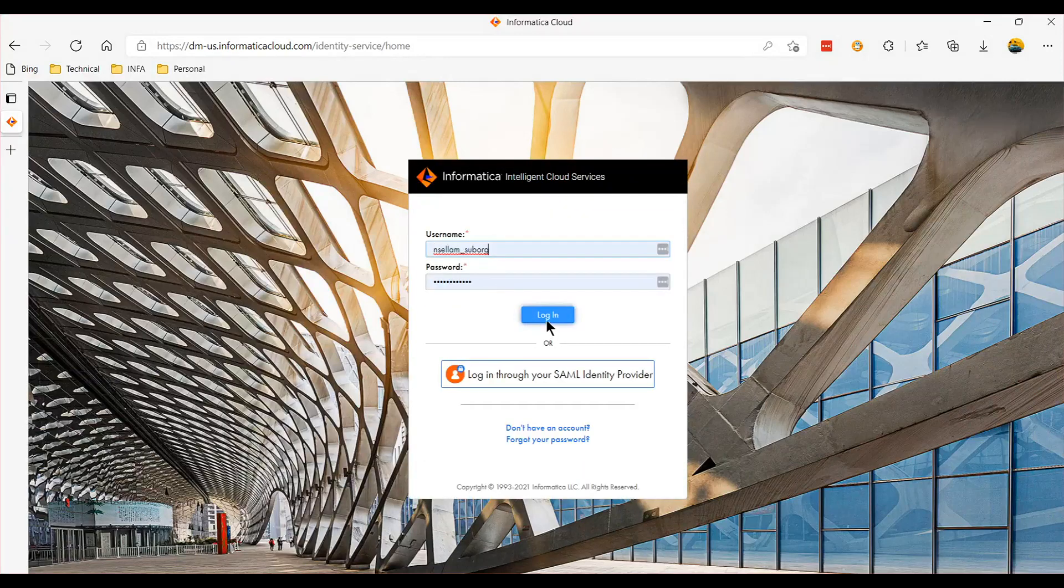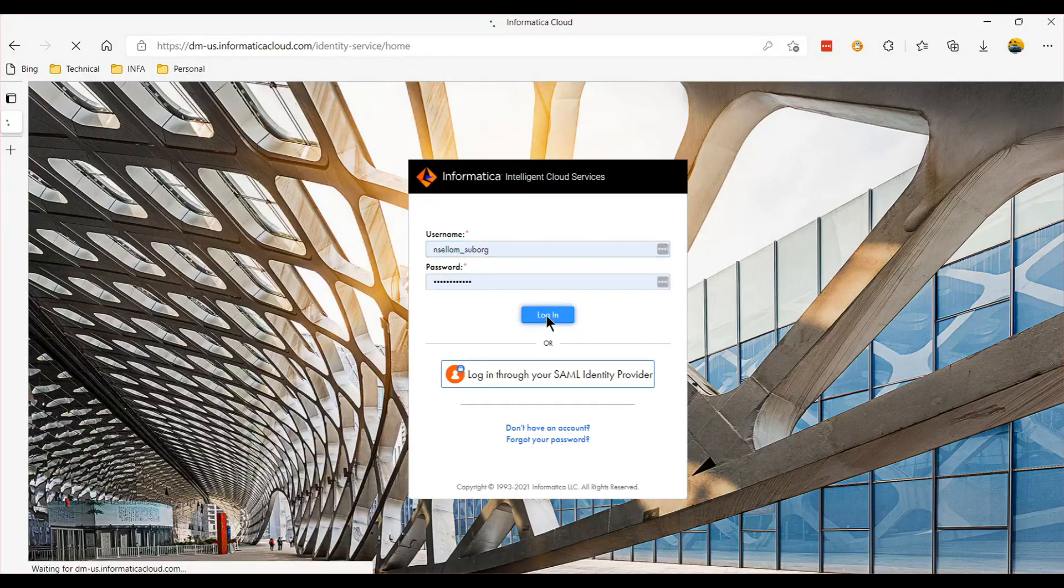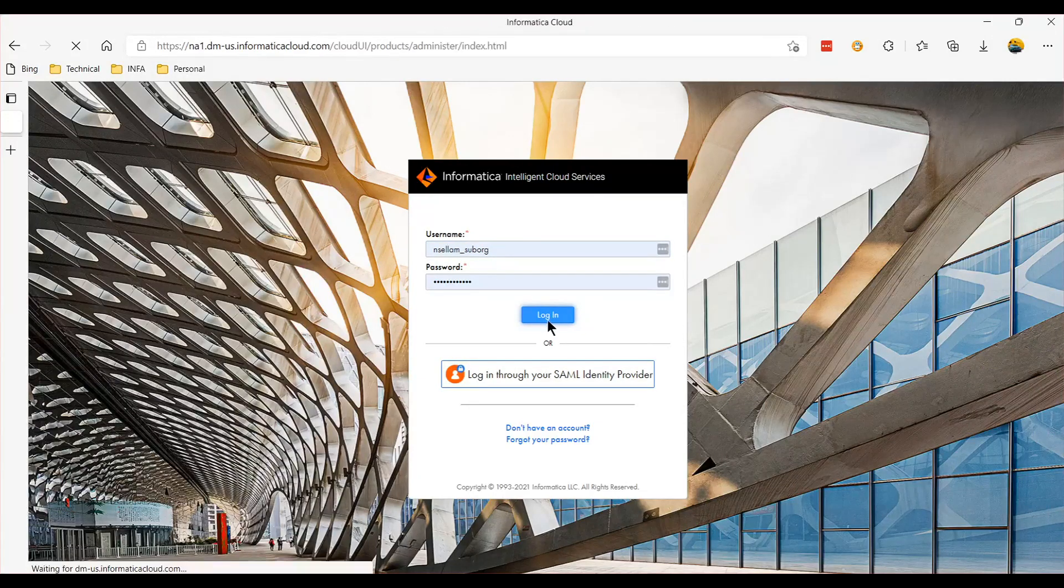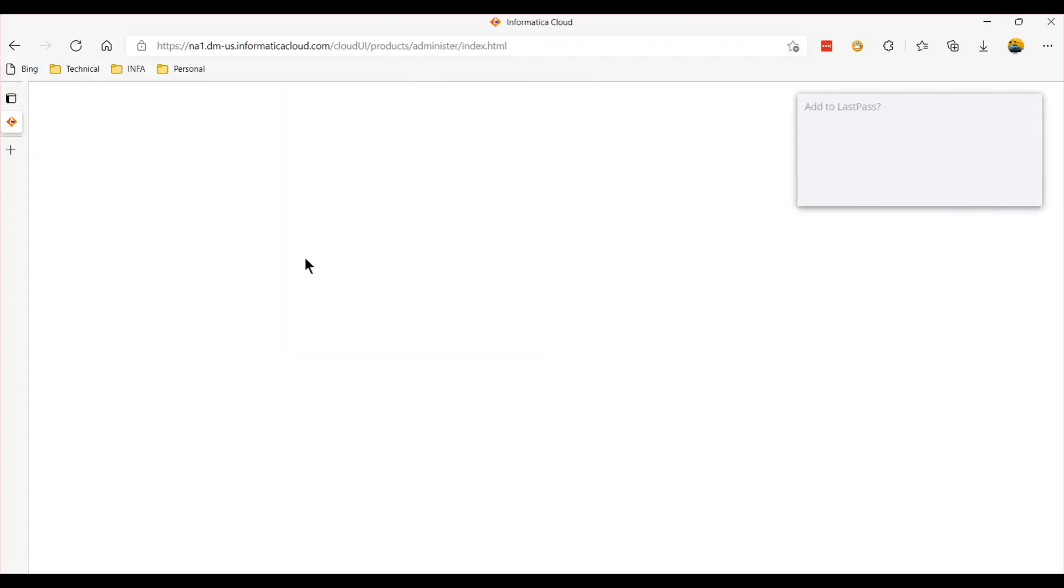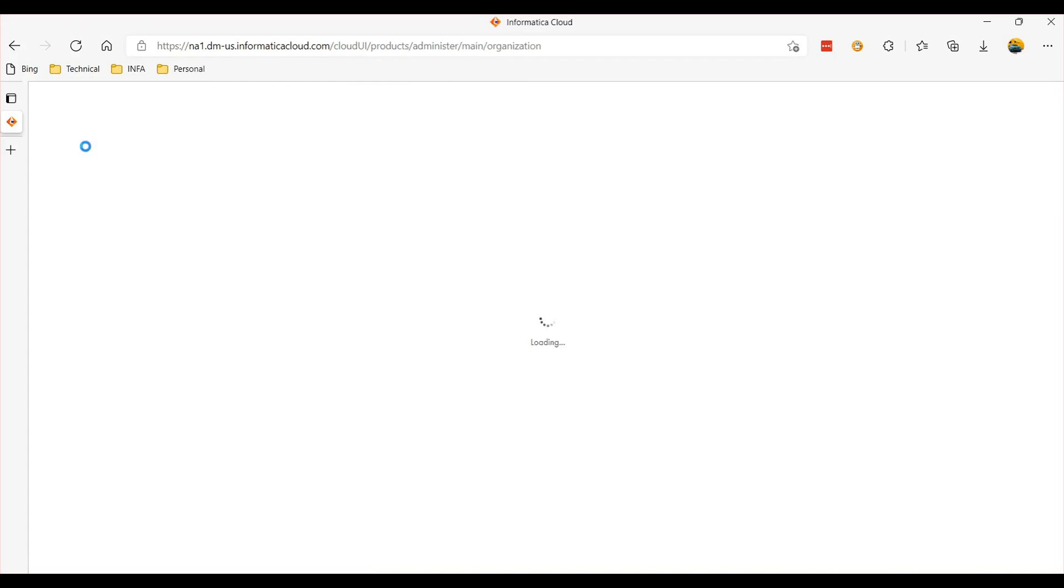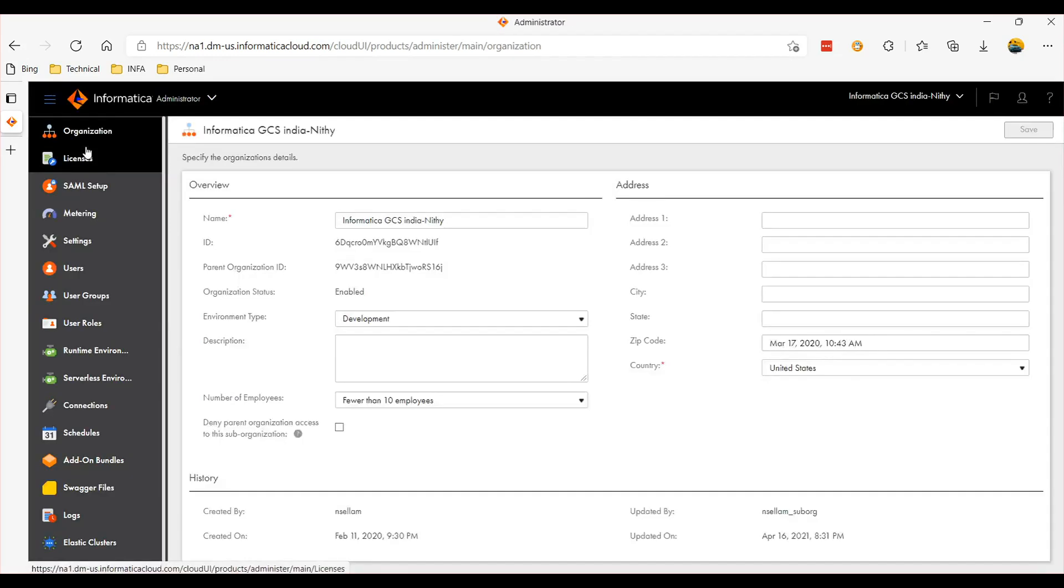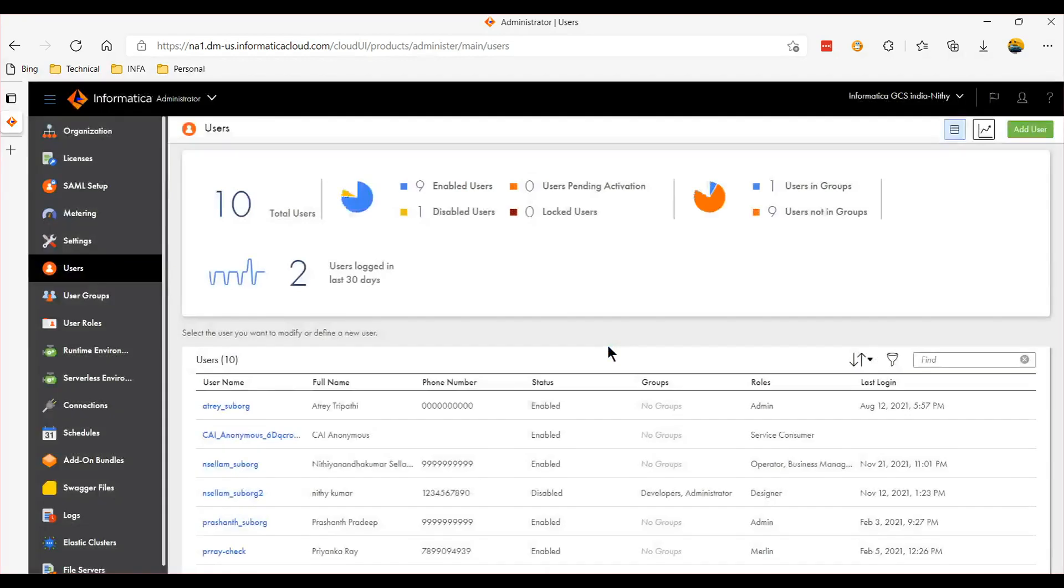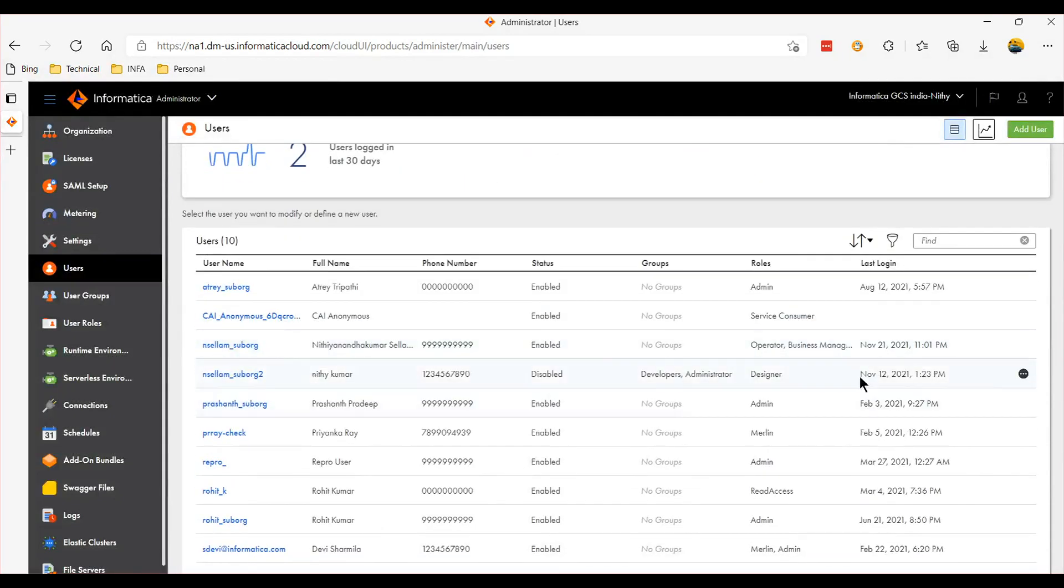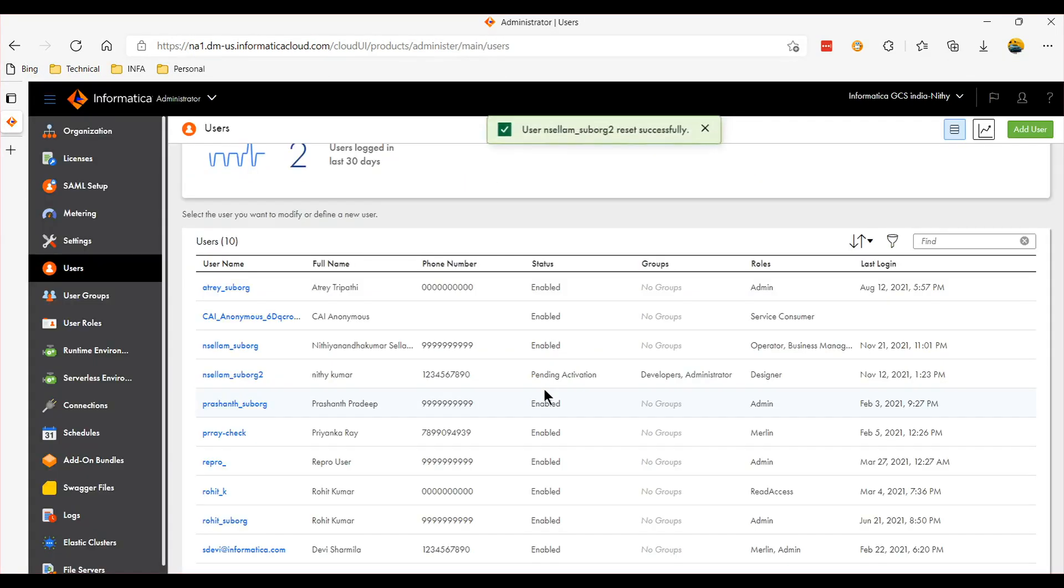As an administrator, you can log in to the administrator page, go to the users tab, and then choose the user for whom you want to reset the account. Just click and reset it.